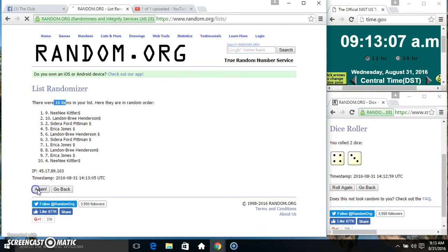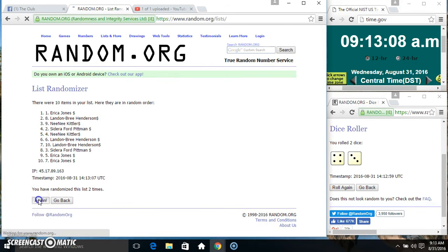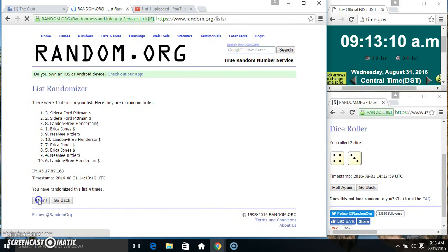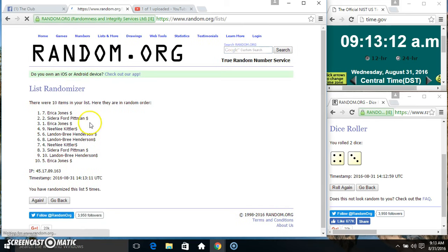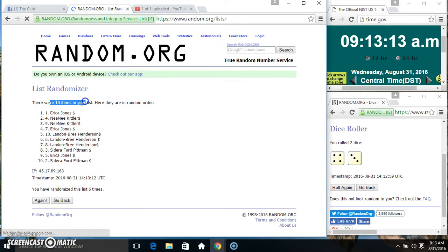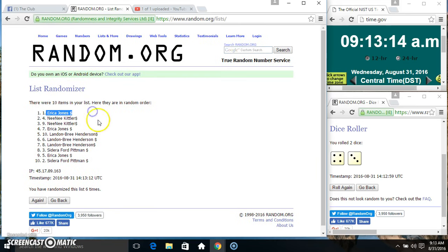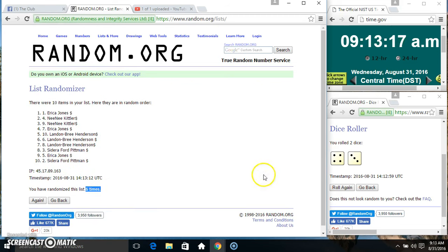10 items on the list. 2, 3, 4, 5, 6. 10 items on the list. Ms. Erica on top, Ms. Sedara on the bottom.